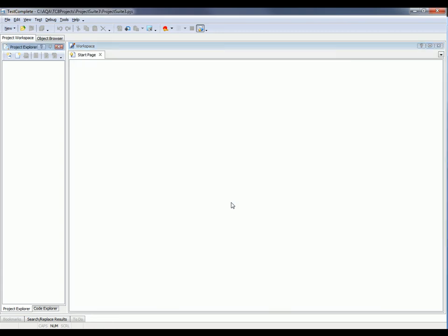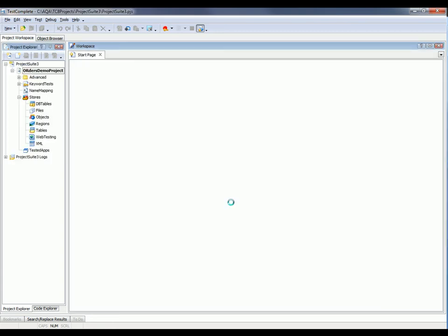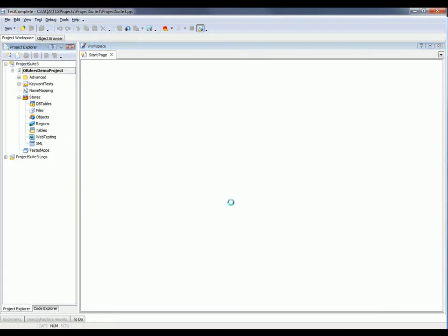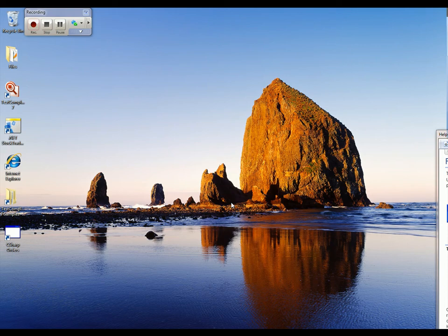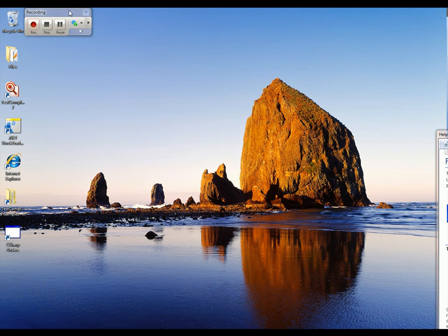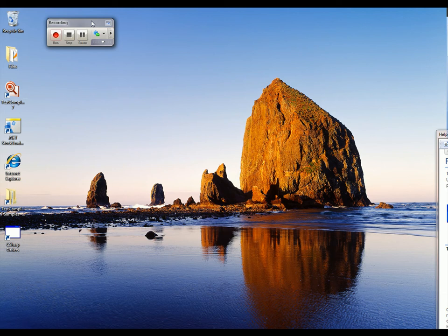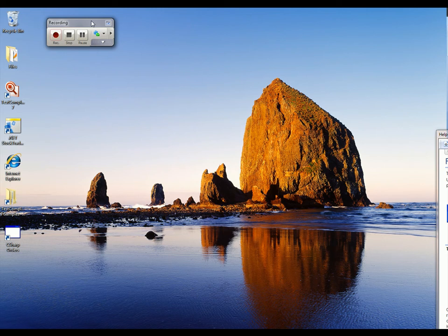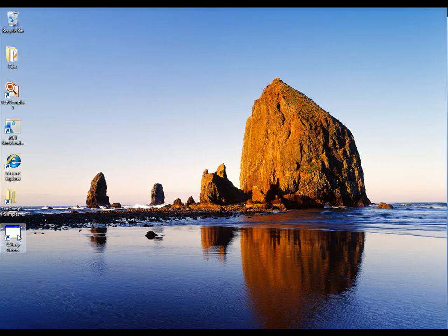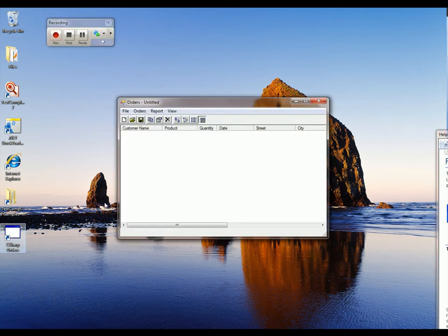And now TestComplete minimizes down to a very small recording toolbar. At this point, everything that I do, every action that I perform, is being recorded by TestComplete. So every application that I launch, every button that I click, every text field that I type into, TestComplete is recording. So let's go ahead and launch the application we want to test. It's the C Sharp Orders application right here.